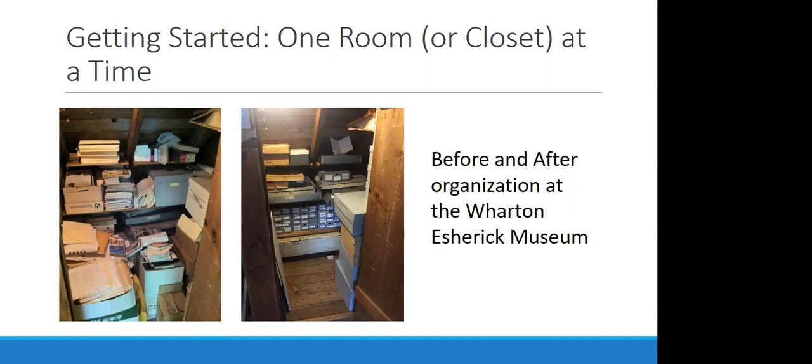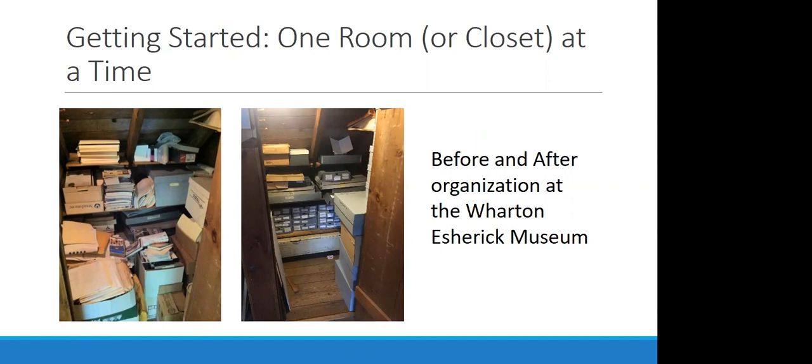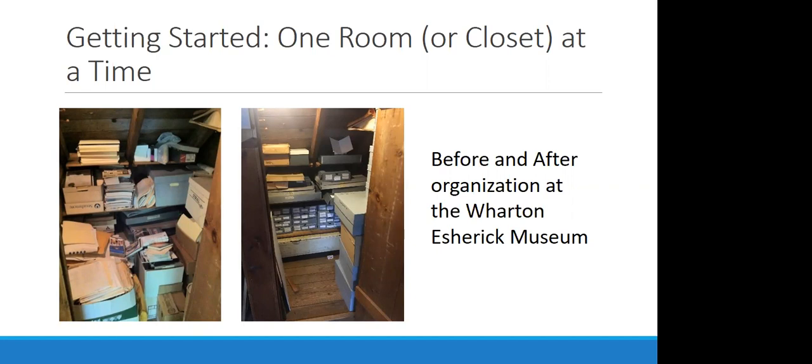Another way to tackle getting started is to approach space planning, space reorganization on one room at a time or closet, as the case may be. These photos are before and after reorganization and a space saving project at the Wharton Esherick Museum in Malvern, Pennsylvania. They too were highly overwhelmed with the thought of comprehensive space planning, so instead took it back to just moving in small steps, starting with a targeted storage space, this closet. They looked at all of the collections in this closet and determined which pieces fit into the collecting scope. They determined that they had a lot of duplicates and also non-collections materials in this area, so they were able to discard a significant amount.